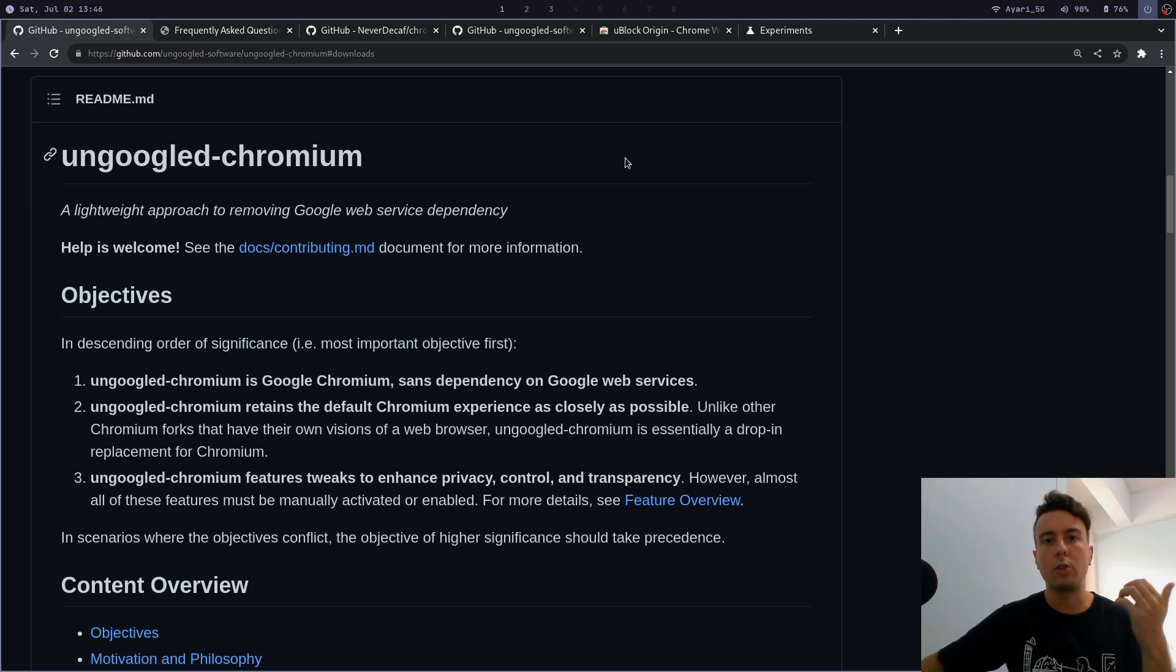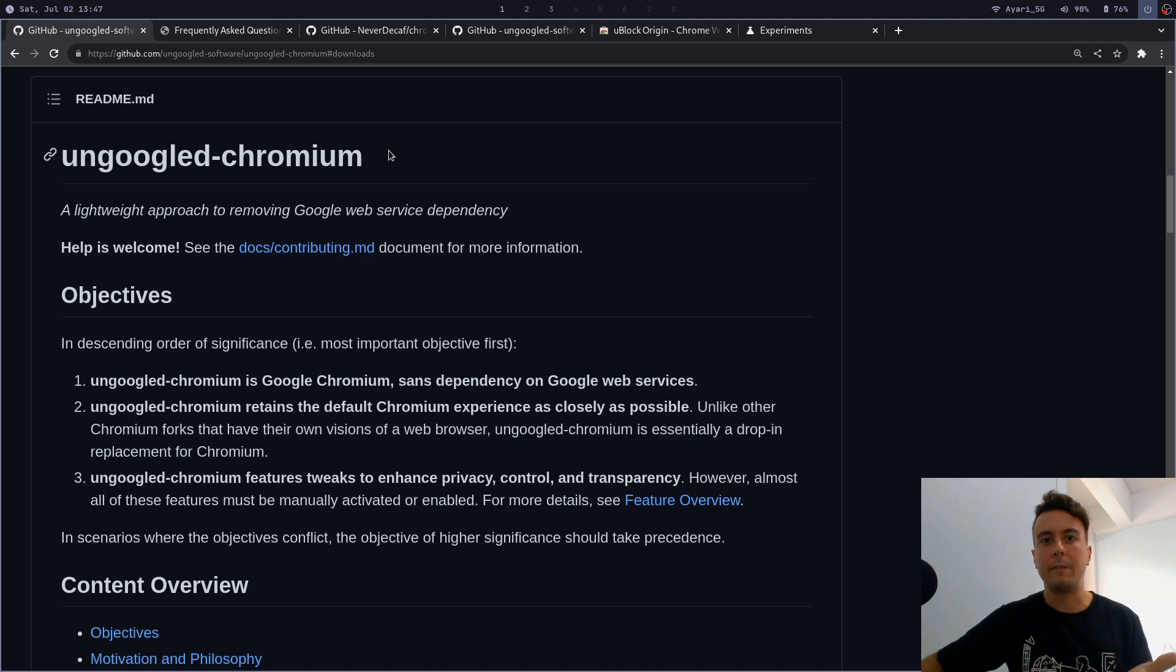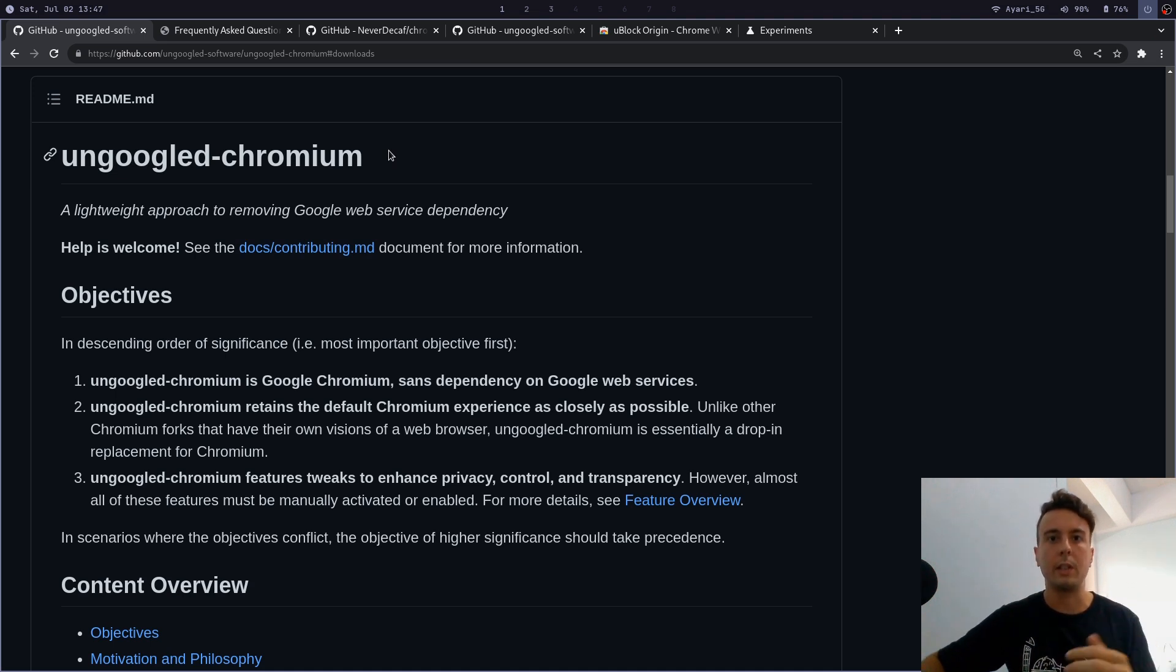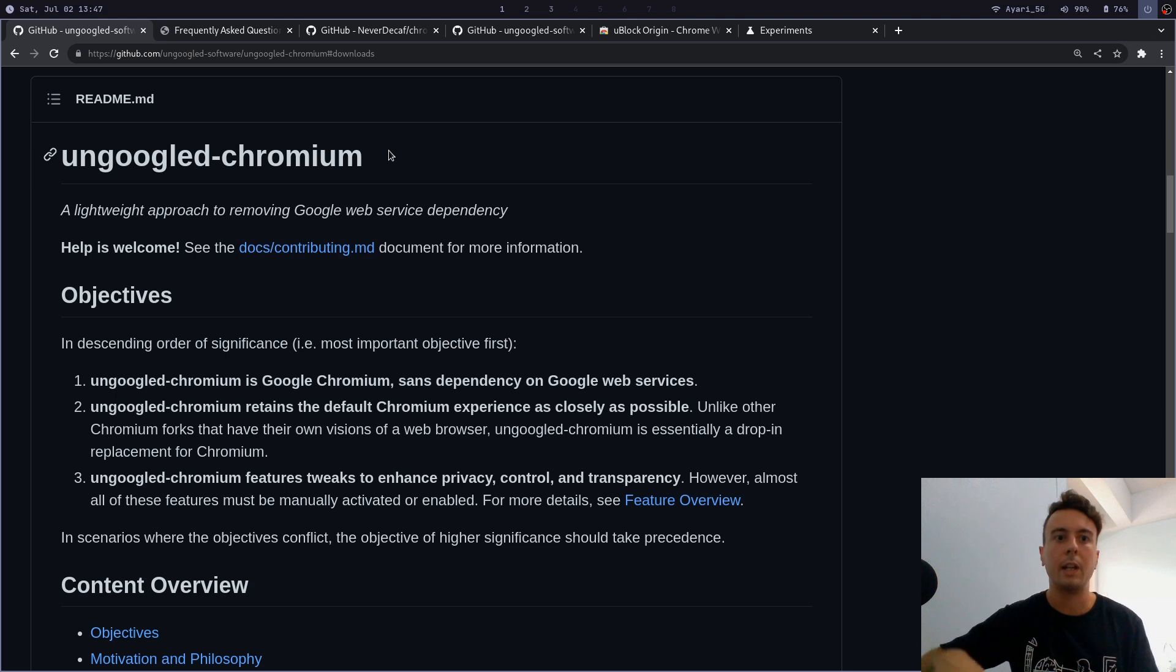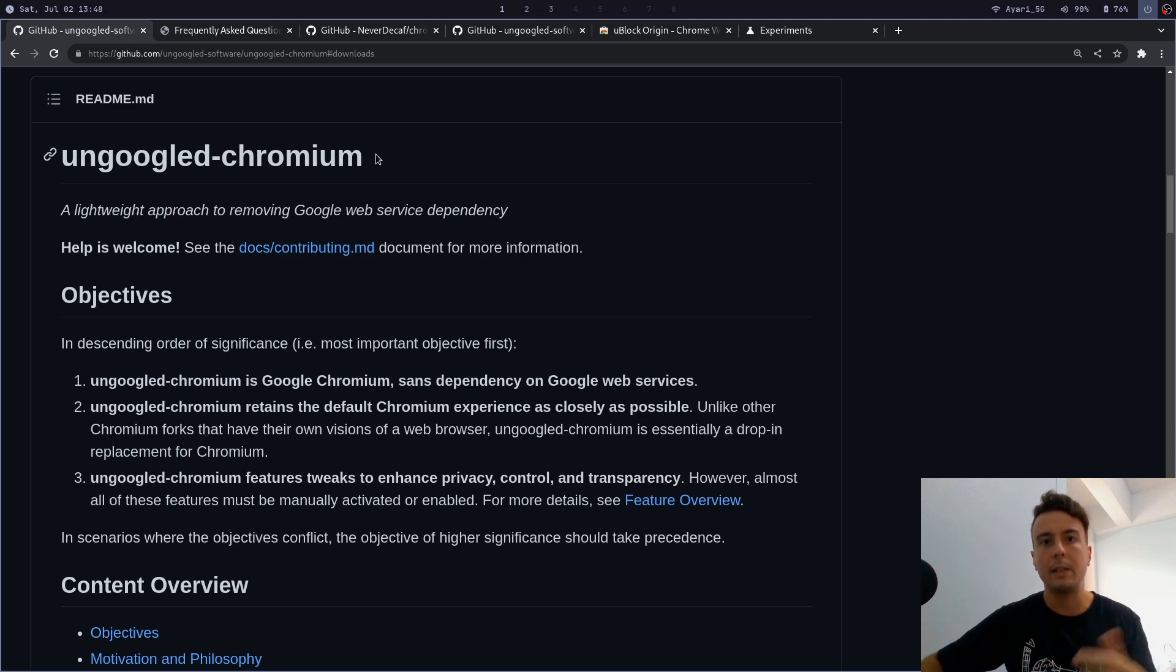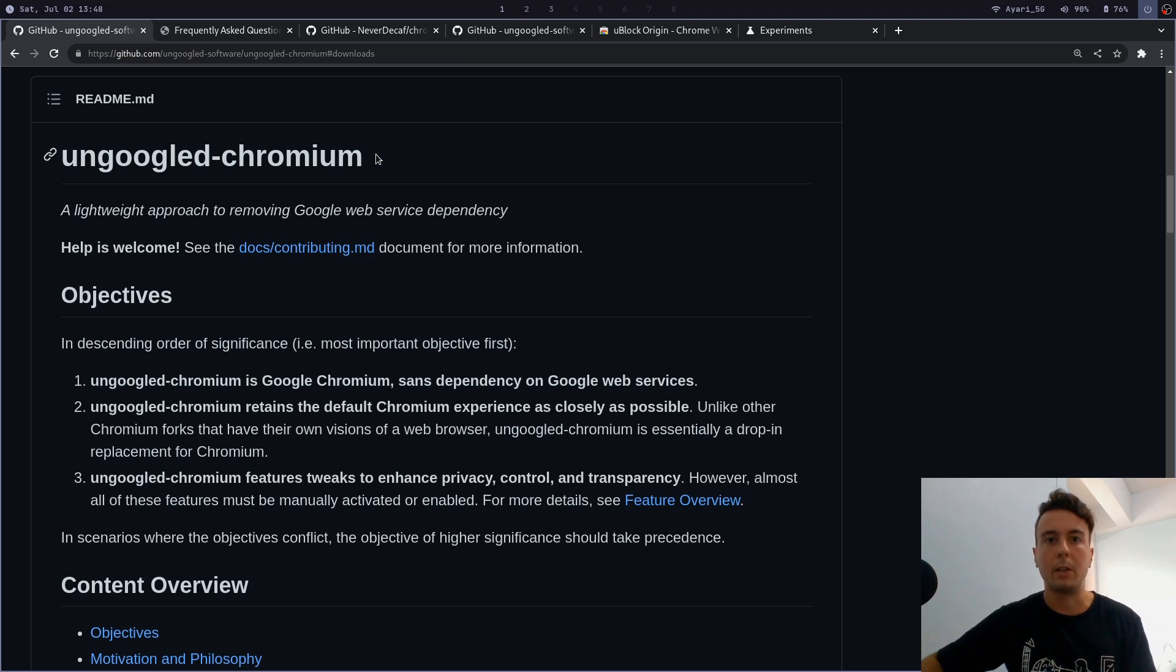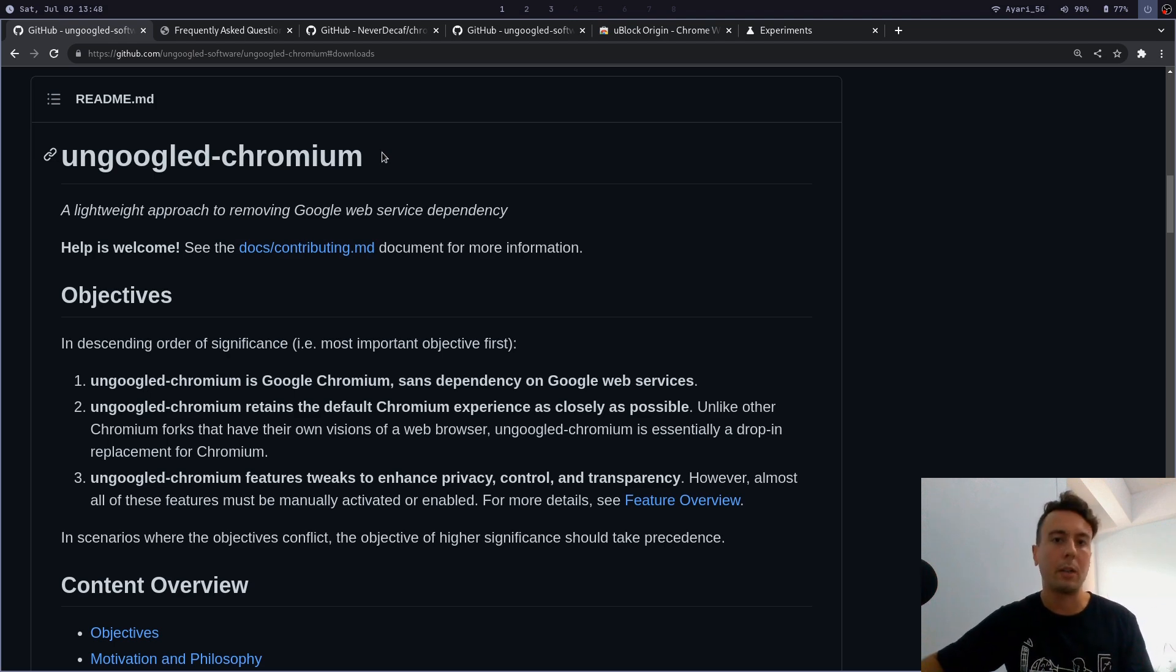That's because chromium is developed primarily by Google, so of course they're going to put a lot of features and callbacks to Google services and Google servers. There's a lot of things that just call back to Google in some way or another. So ungoogled chromium is exactly what it sounds like—it's just chromium without all the Google web service dependency. You can feel safe that nothing's getting reported back to Google, because the less of my private information I can send to a giant mega corporation, the better.